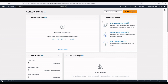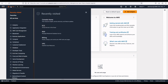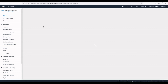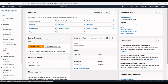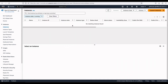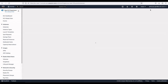We've signed in using the credentials of the IAM user we created. We can now perform actions using the policies attached to this user. For example, we can go to EC2 and view any running instances, or we can go ahead and launch a new instance if we want.